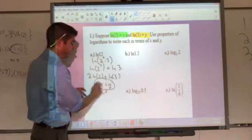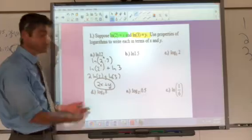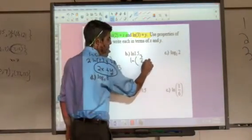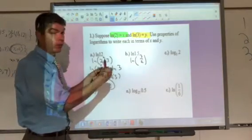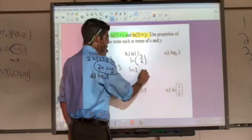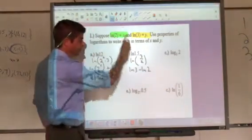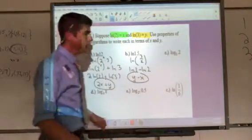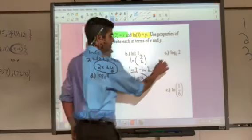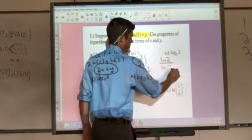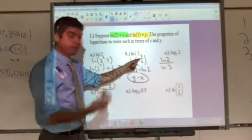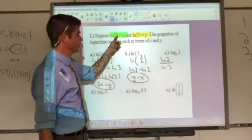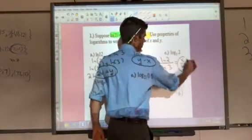You might get to that quickly without showing all steps, but that's the process. For natural log of 1.5: 1.5 is 3 divided by 2, so split it into natural log of 3 minus natural log of 2, which gives y minus x. For log base 3 of 2: use the change of base formula with natural log, giving natural log of 2 divided by natural log of 3. Notice the quotient here is between two separate logs — no combination — so substituting gives x over y.